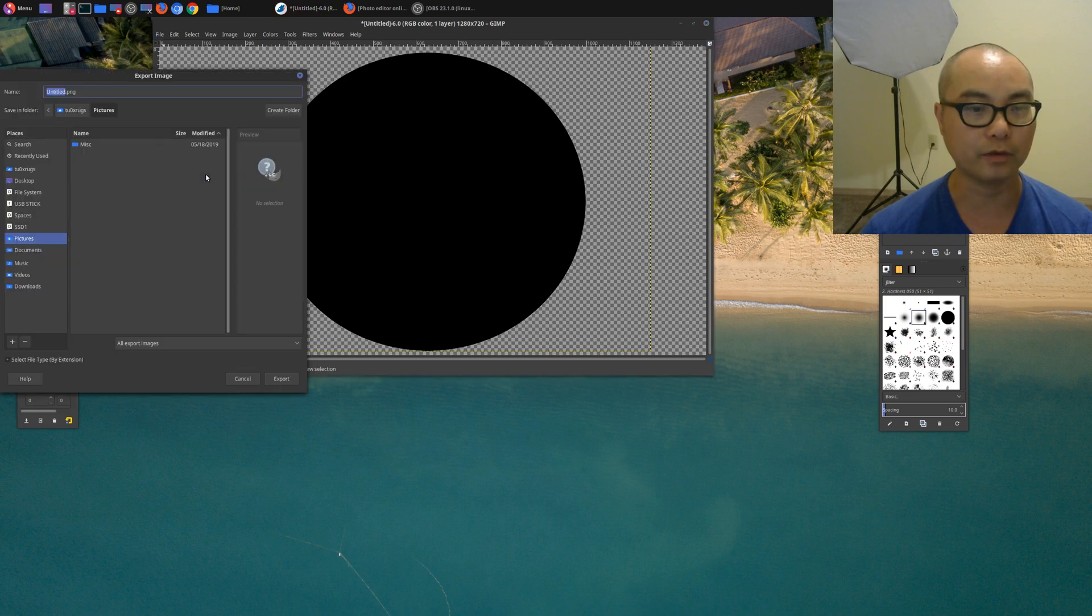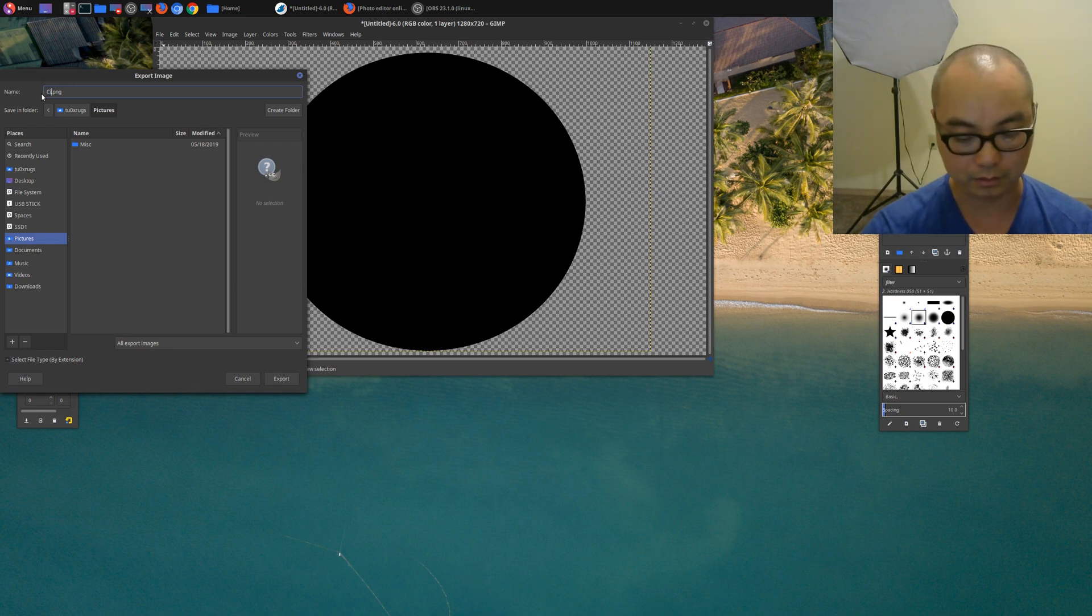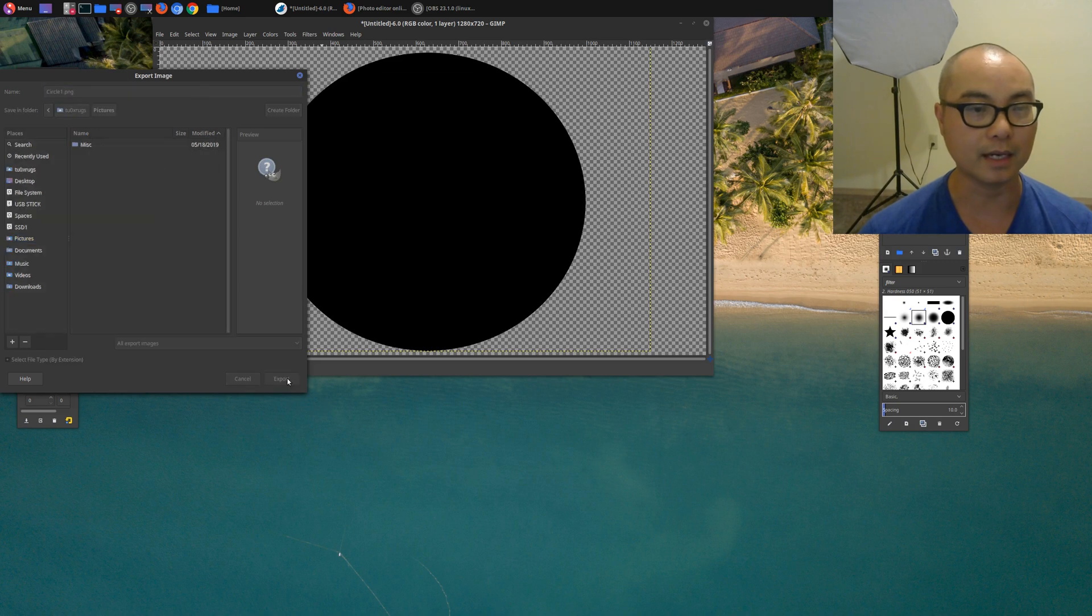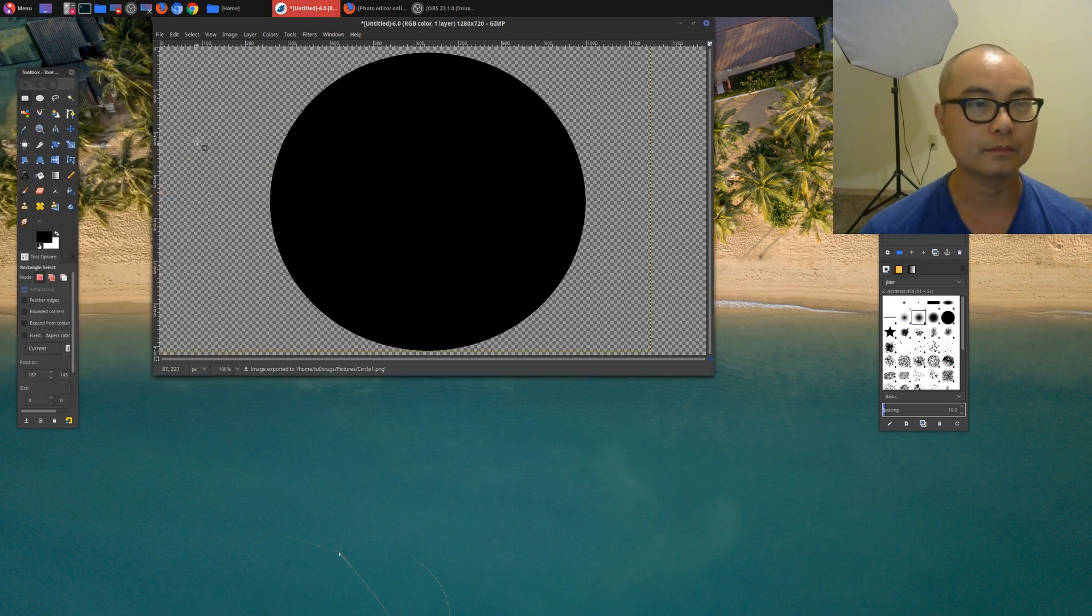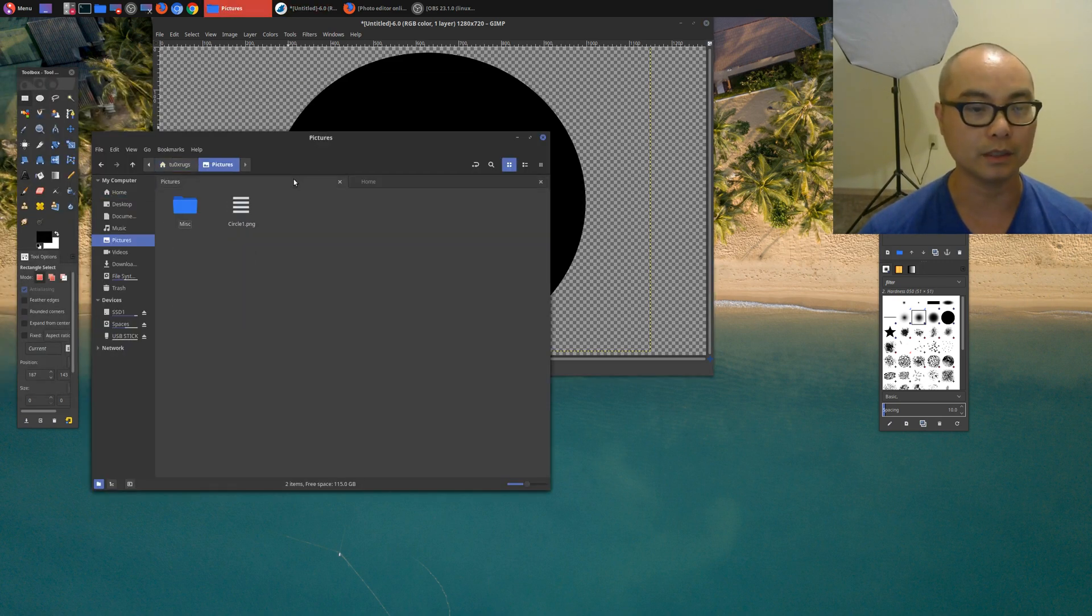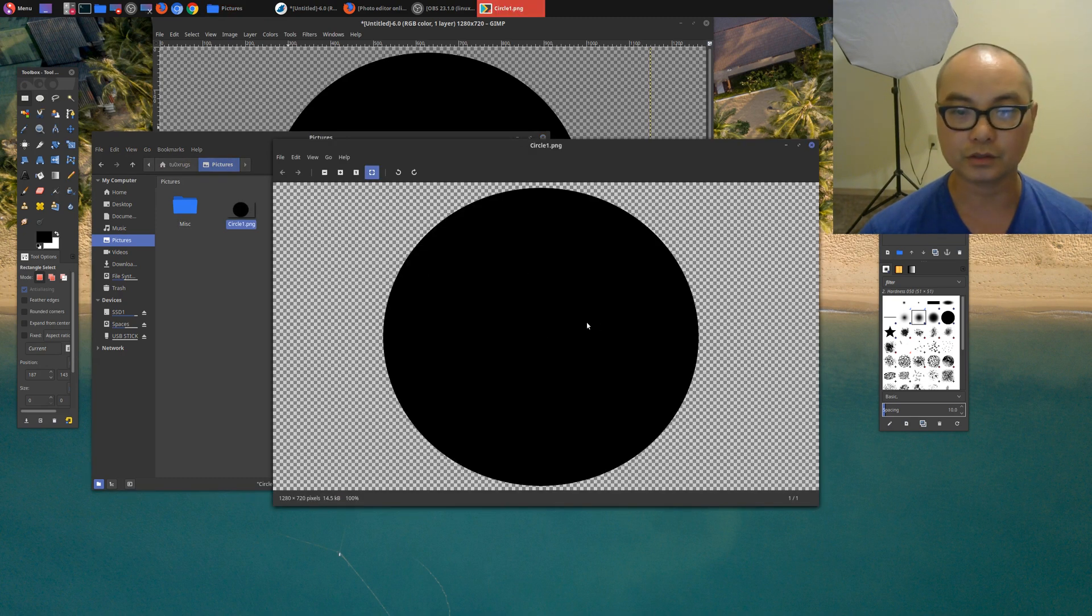So we go to File, Export As. Make sure it is a PNG file and I'm just going to call this circle one. And I'm going to show you the second way that I do this. So we'll just go ahead and save that, export it. And if I go to pictures, it should be here and there's circle one, okay.